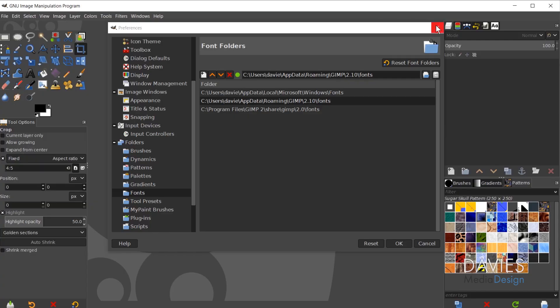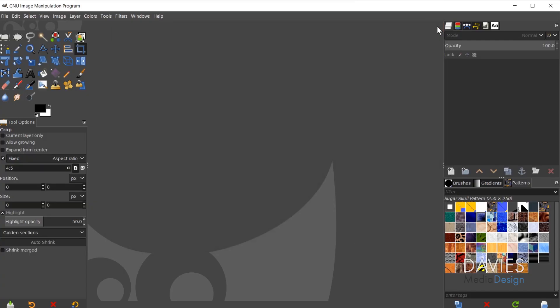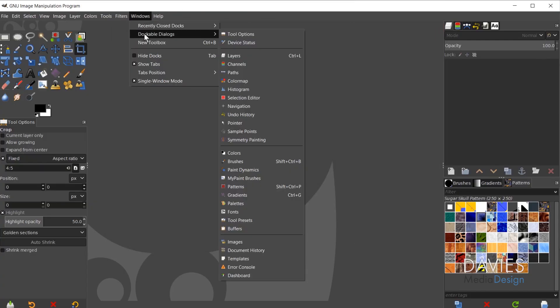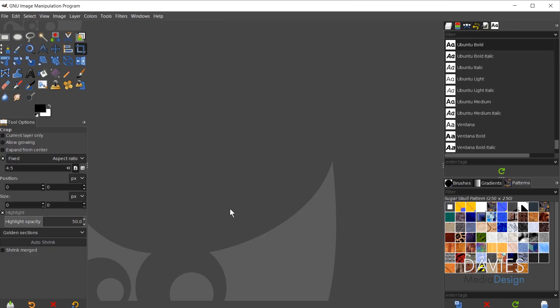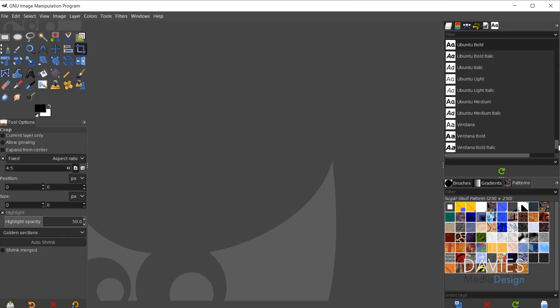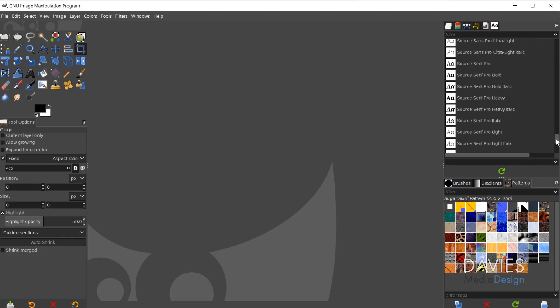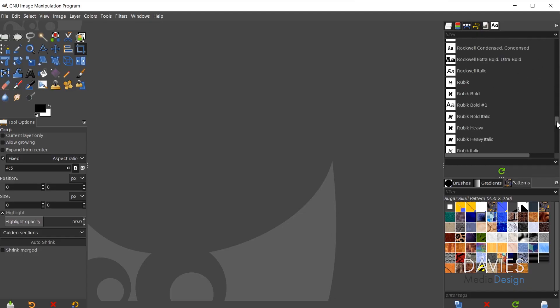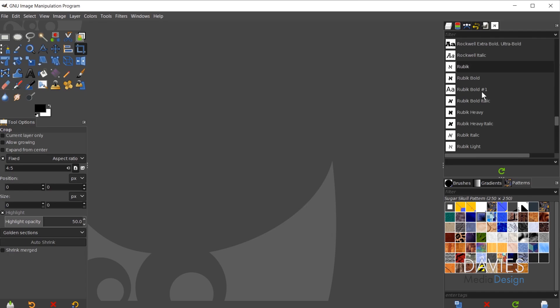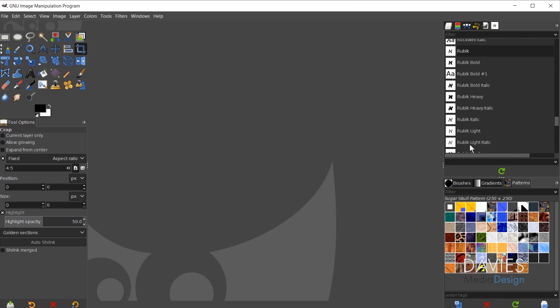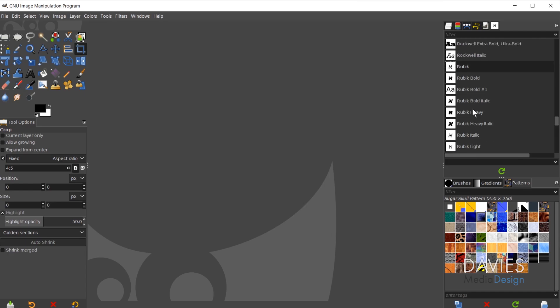I'm going to exit out of the font folders, and I can come over here to Windows, Dockable Dialogs, Fonts. That should bring fonts up over here in your layers, channels, paths, undo area. It might open up down here. But either way, once you're inside the fonts dialog, just click this little refresh icon, and then you're going to scroll through. Right here you'll see we now have Rubik, and we have all the various styles of Rubik here installed for GIMP.